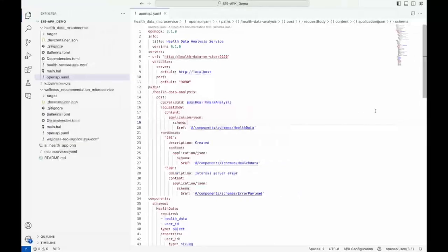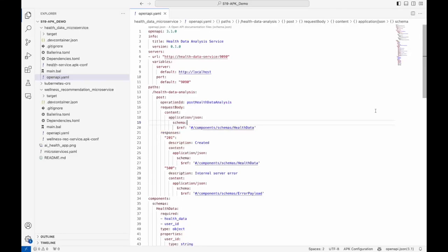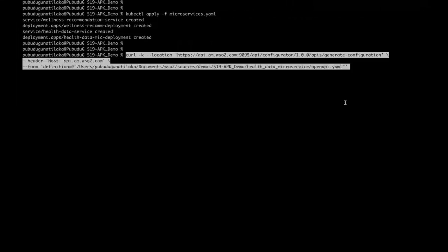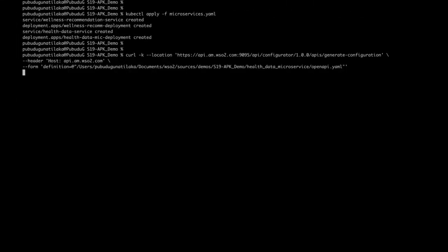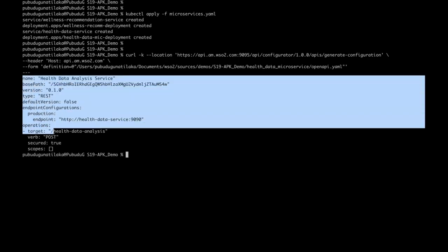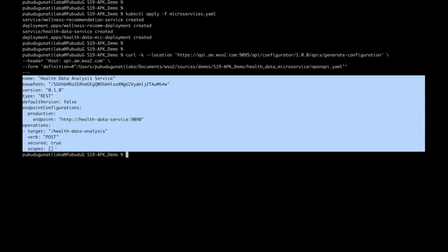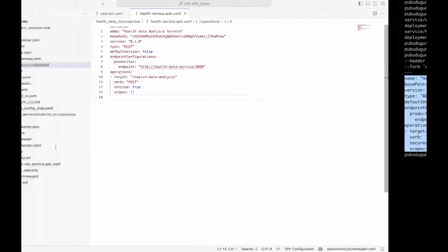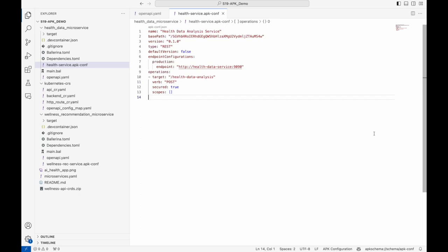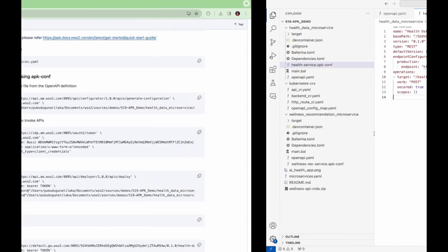This is our open API definition. You can copy this content to a file called healthServiceAPK-CONF. So I have created this file here. The APK configuration file contains essential API metadata, security settings, rate limiting details, and other vital information. This serves as a singular point for defining your API.